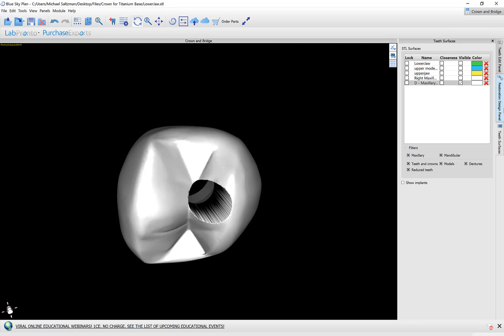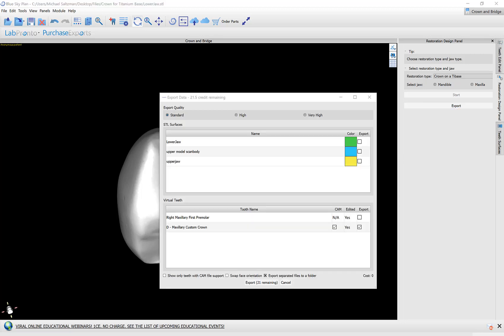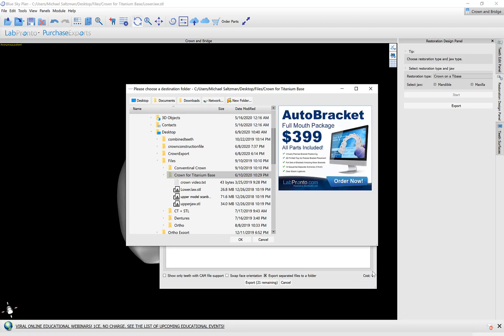At this point when we finished the design process the export button appears automatically. And when we go ahead and click on it we could see our surfaces available for export. So here we have our custom crown with the D that's the designed one. And we have the option to export it to an STL file which is checked in the export column. And we have the CAM column which when checked will create the XML configuration file that can be sent to the milling machine to mill the crown. We have the export button that shows how many exports we have remaining. It's also important to note what we see here is cost is zero. So as I mentioned at the beginning there is no cost to design and there's no cost to export to mill the crowns or to export them to an STL file.